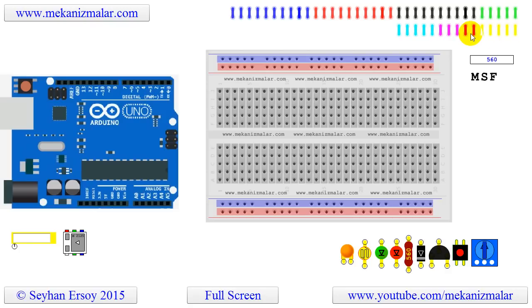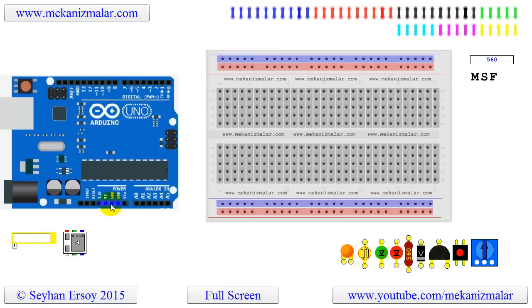Welcome to video tutorials of Mekonismolar. This video is about the changes I made to my interactive Arduino circuit design program.